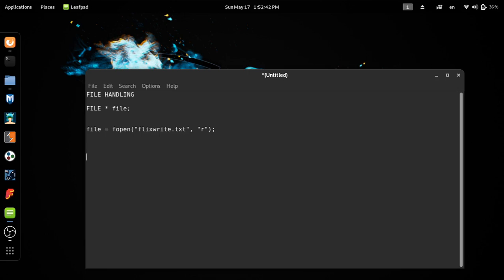We will have data in the program. We will have to scan the program and print the program. We will print the command. We will have data in the program. We will use the scanf command. We will use file handling. We will print the file. We will use scanf on the file.